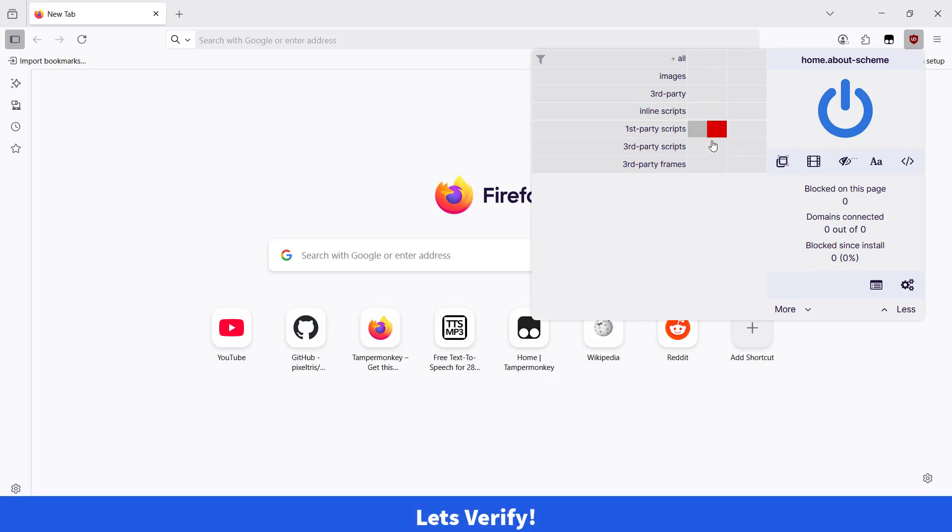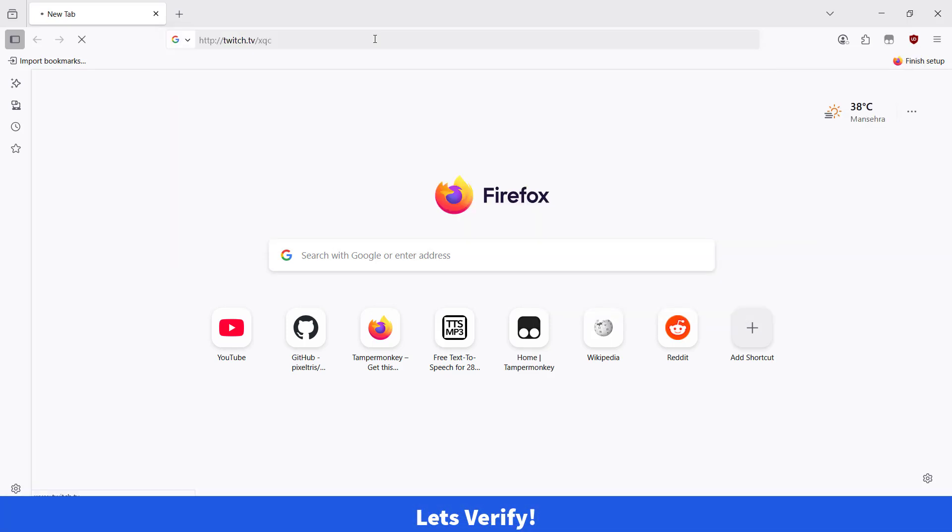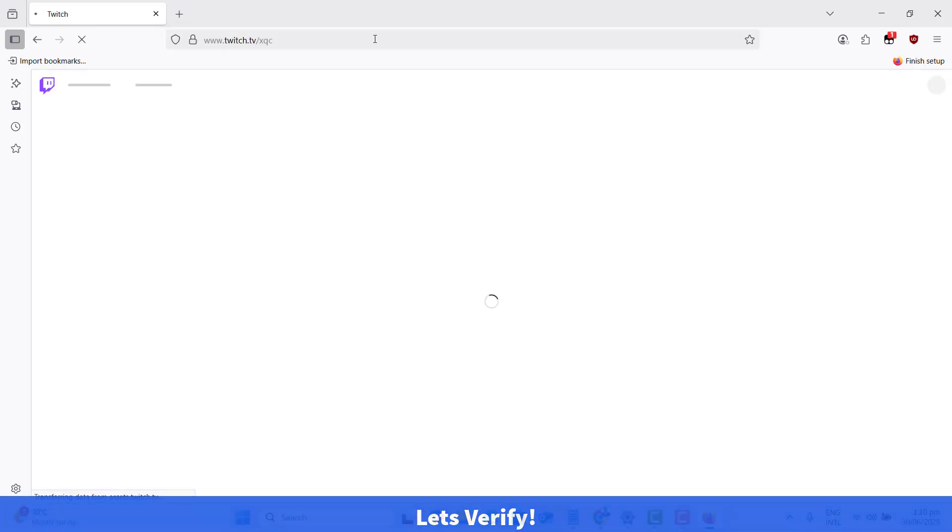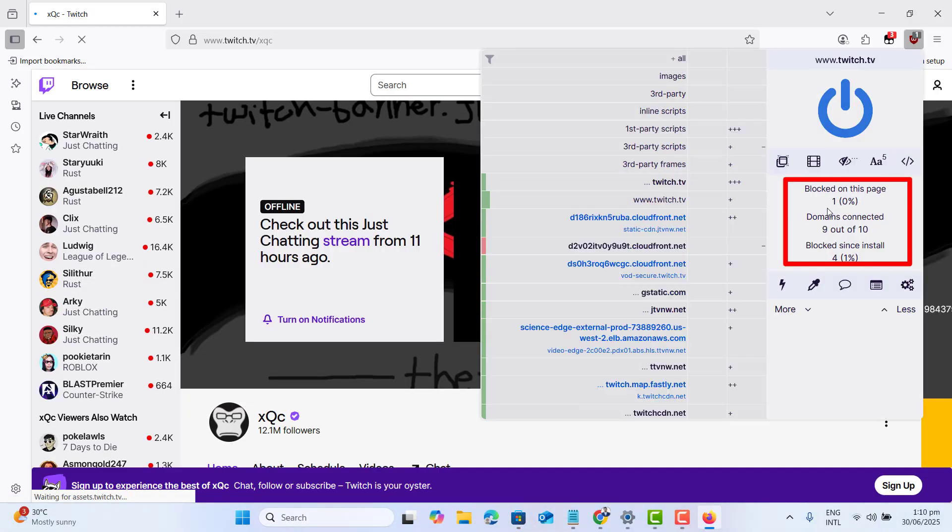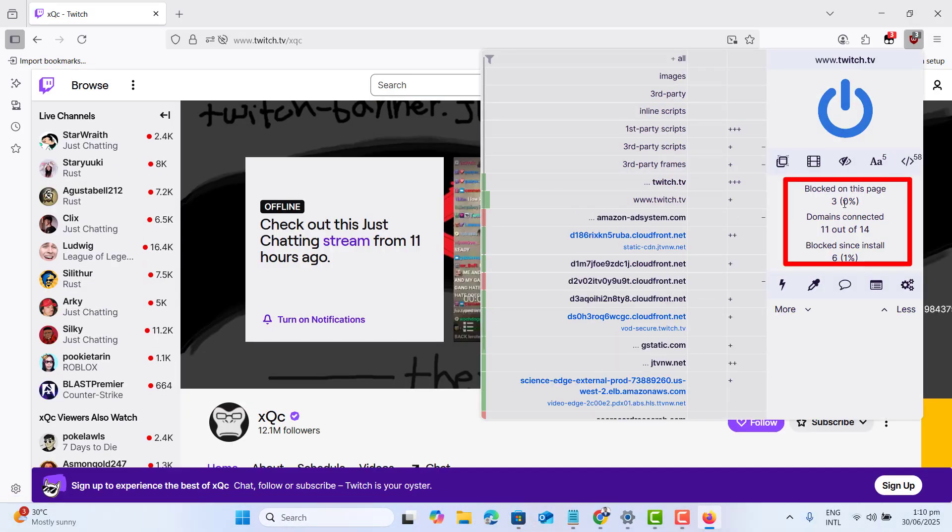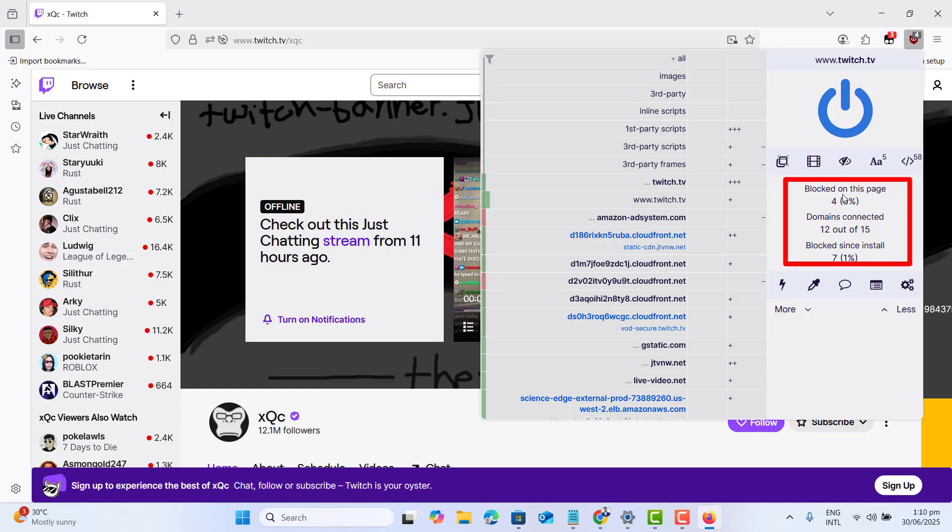As you can see, the stream loads instantly without any ads. The filter we have added is doing a good job and it's blocking Twitch ads.